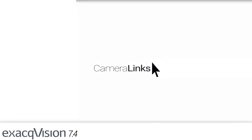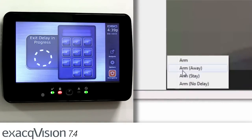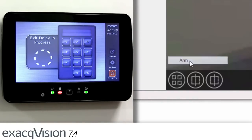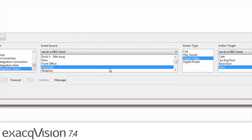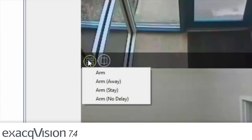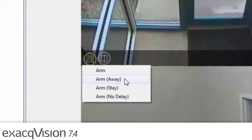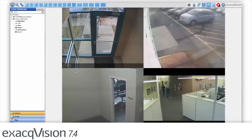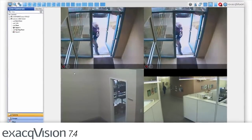Through ExactVision camera links, users can now arm and disarm the system. If an alarm is triggered, ExactVision can react with event linking server actions or event monitoring client actions to display video linked to the alarm system.